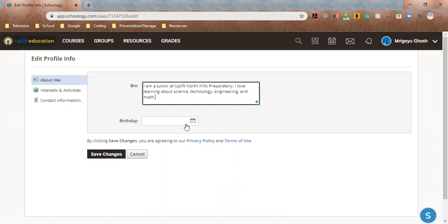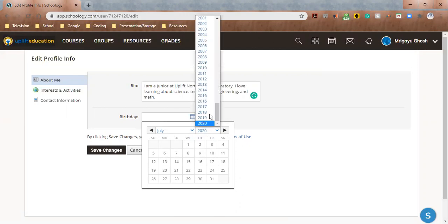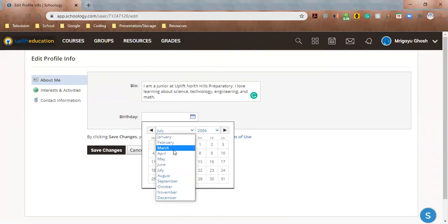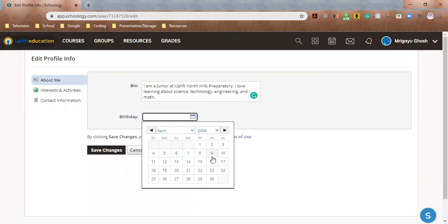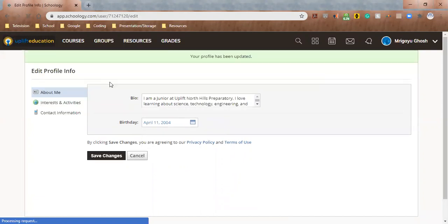And let's just leave it at that for now. Birthday, I'm gonna put my birthday in here. And if you don't want to share your birthday with everyone else, that's fine, you can hide it. But I'm gonna go ahead and put mine in here. I'm gonna click Save Changes. So I have my bio and birthday done.